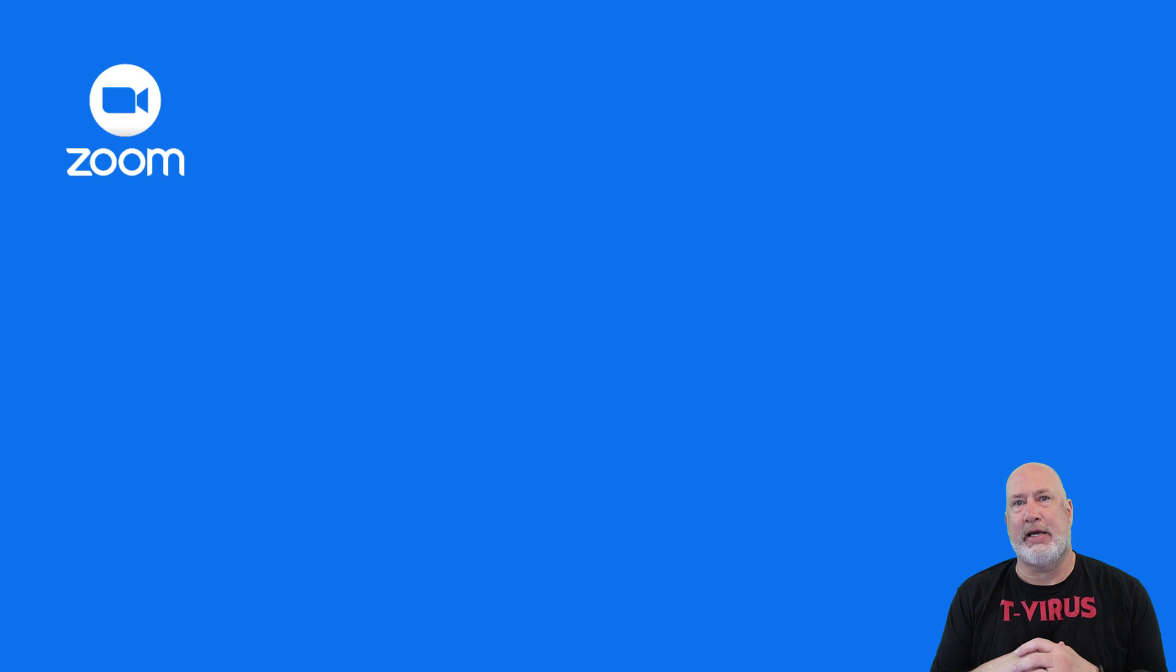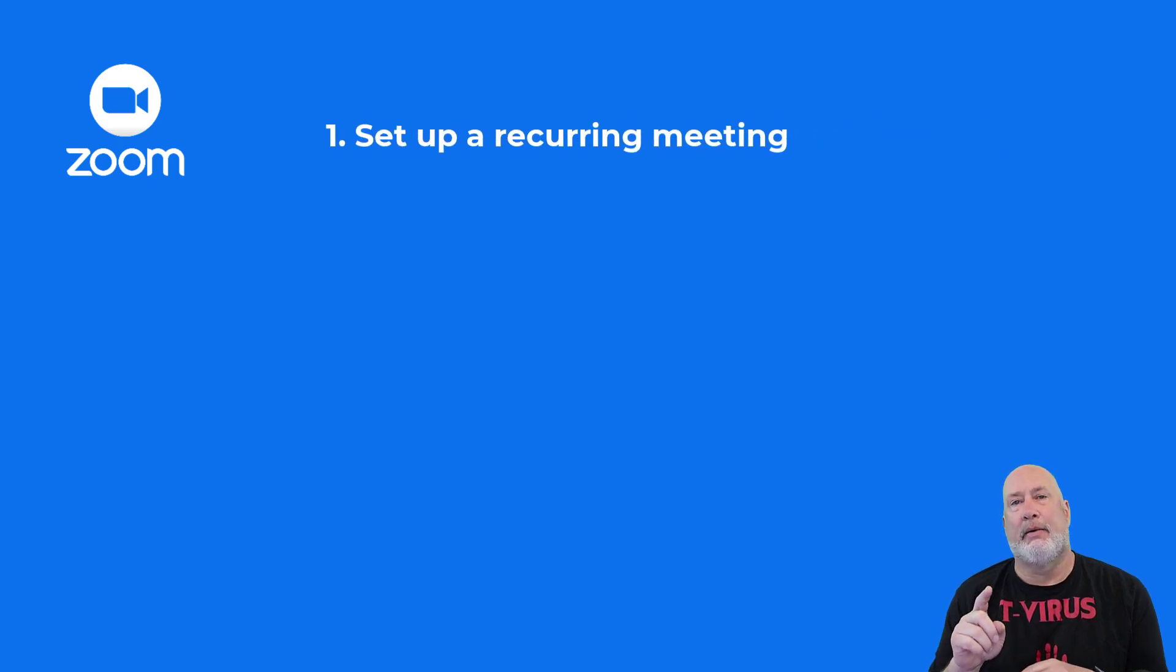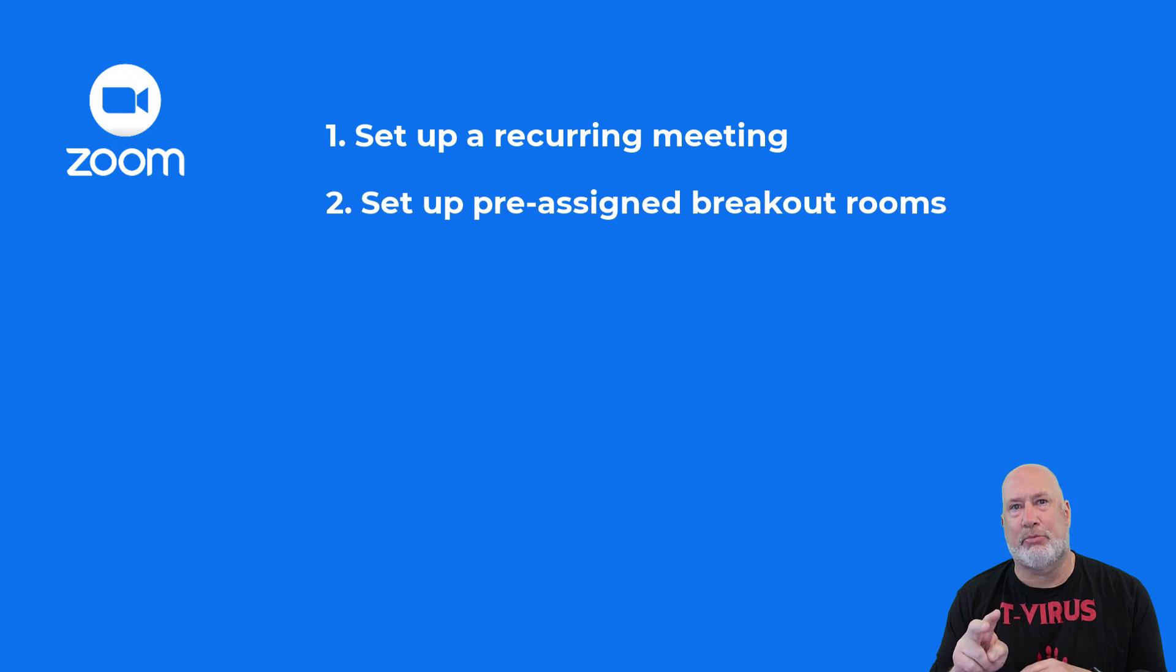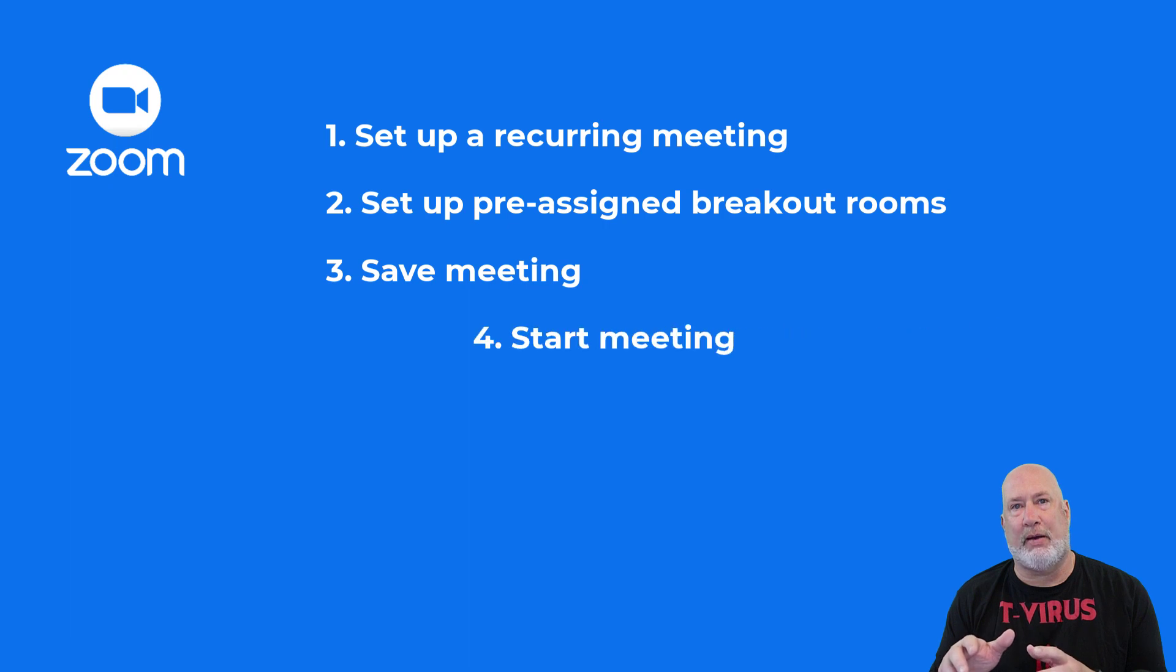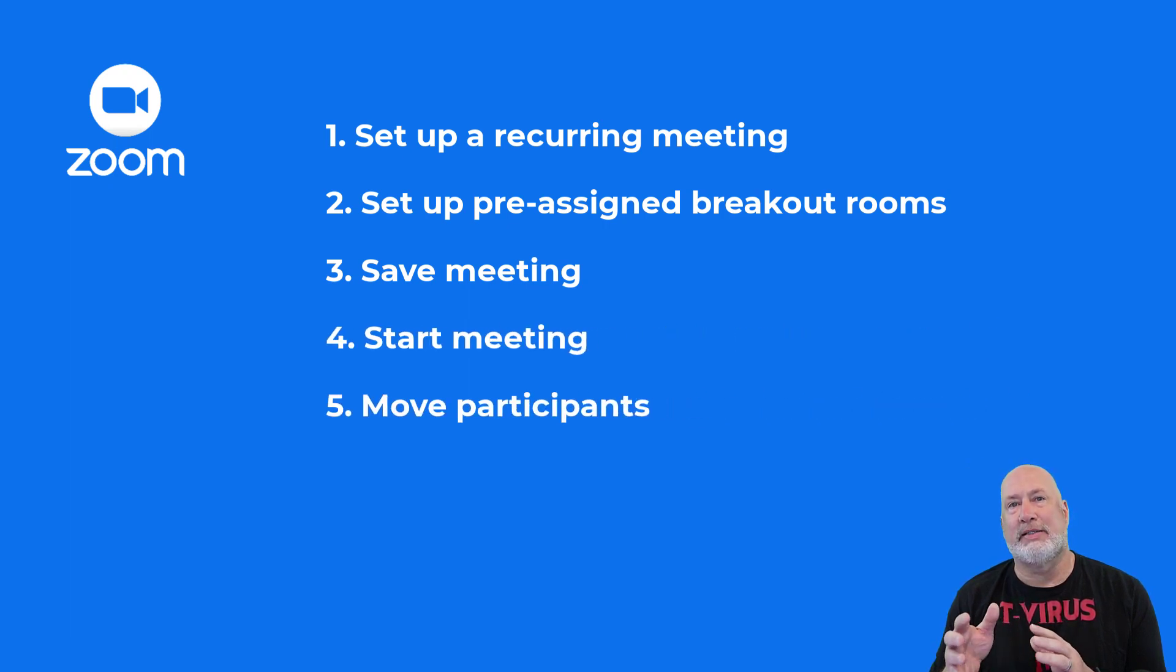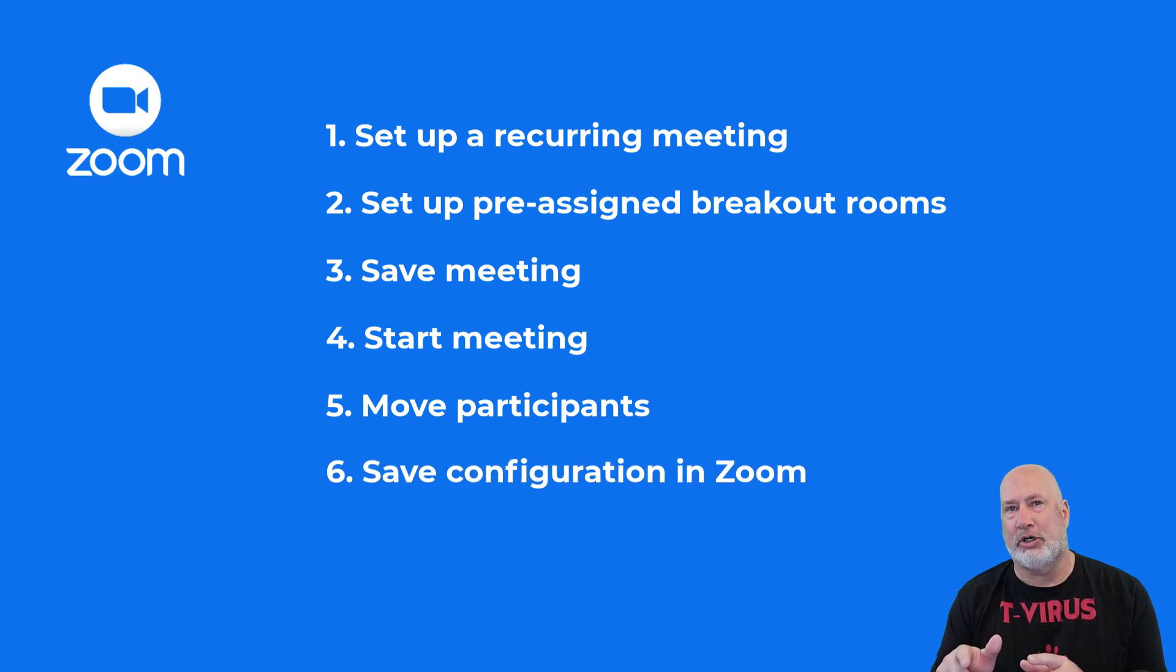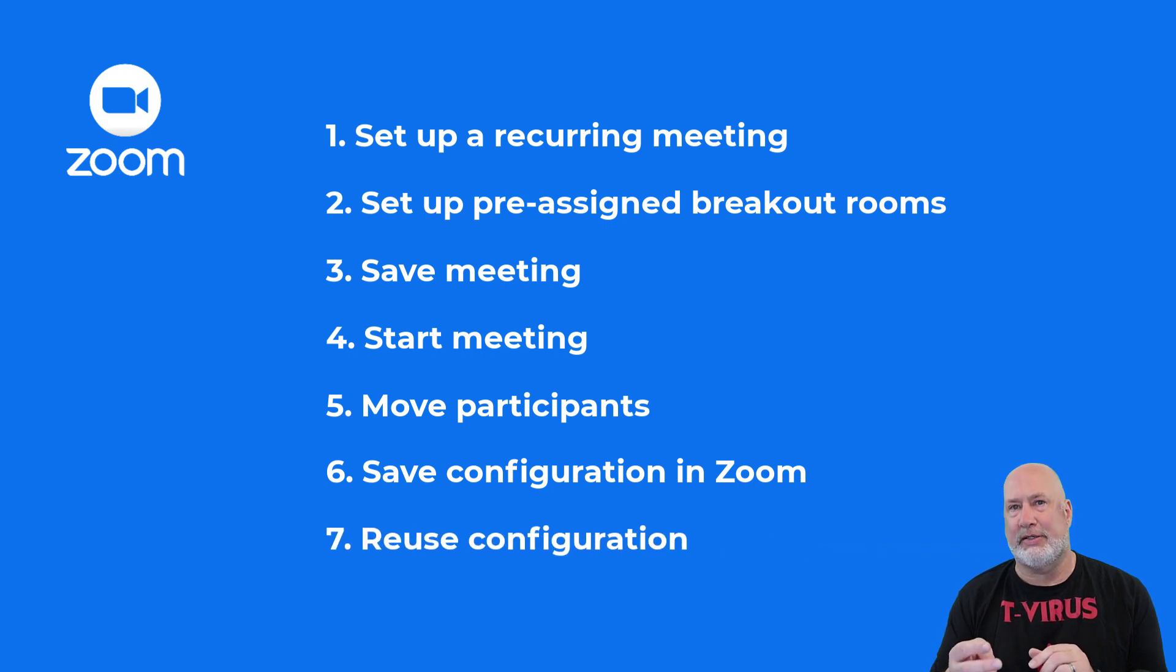So here are the steps I'm going to take. I'm going to go and set up a meeting that's recurring. You don't have to initially do it, but I'm going to go ahead and do a CSV file import or set up the pre-assigned breakout rooms initially. Then I'm going to save that meeting, start that meeting, have some people come in, move them around and save the configuration in the Zoom app. After I save it in the Zoom app, I can use it again for other meetings.